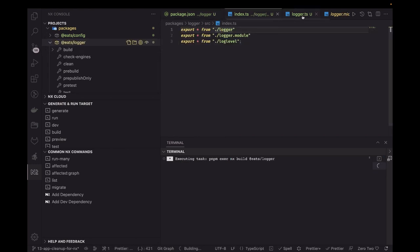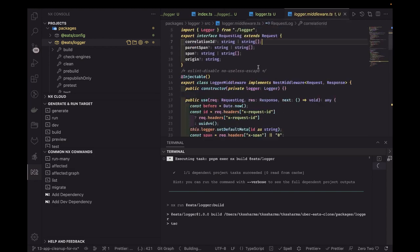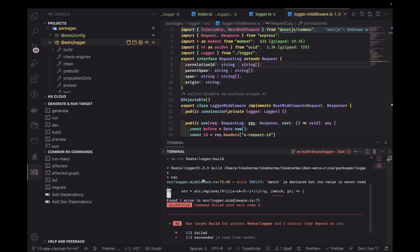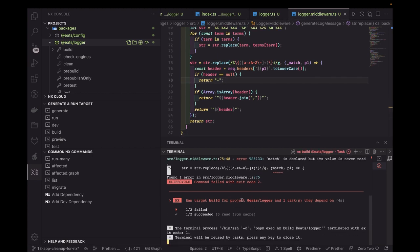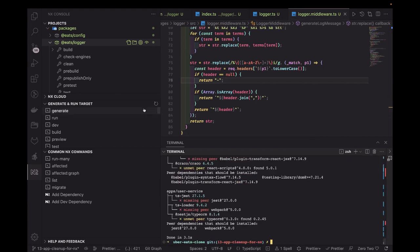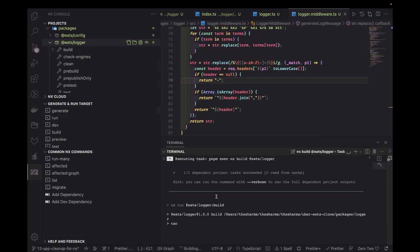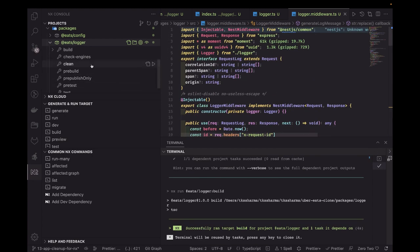Going to the logger file, there are some TSLint errors — I'll fix those by making a variable prefixed with underscore. Running the build again, and the build is successful.